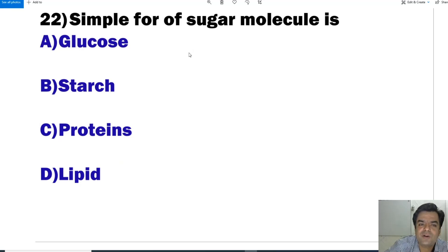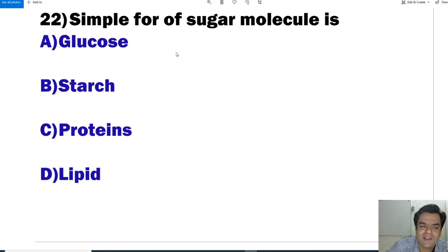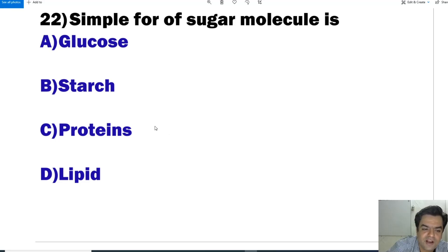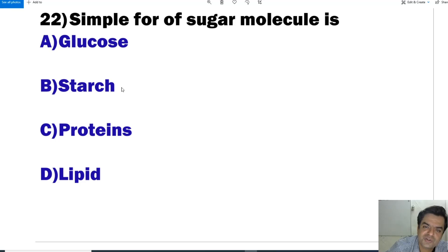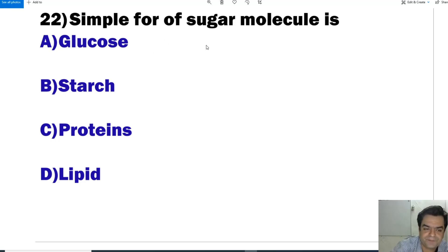Question number 22: What is the simple form of sugar molecule — glucose, starch, protein, or lipid? Lipid is a complex molecule and not a sugar. Protein is also complex and not a sugar. Starch is a sugar molecule but not simple. Glucose is a simple sugar. So the answer is glucose.